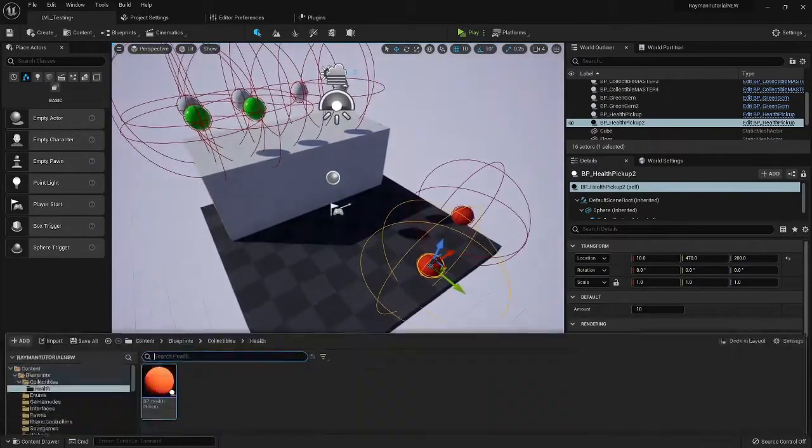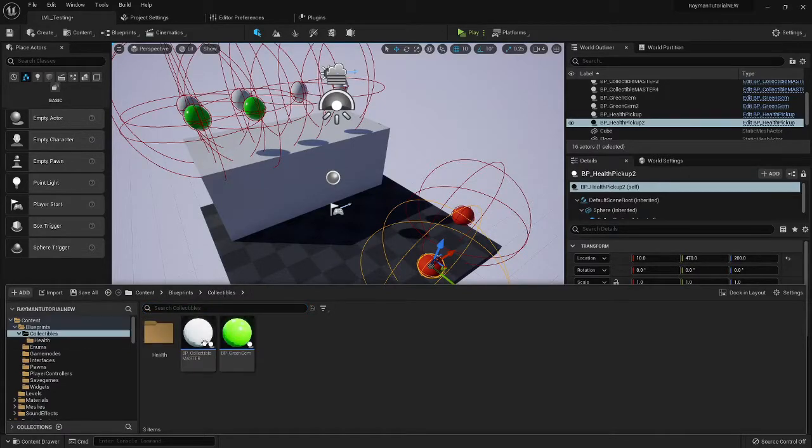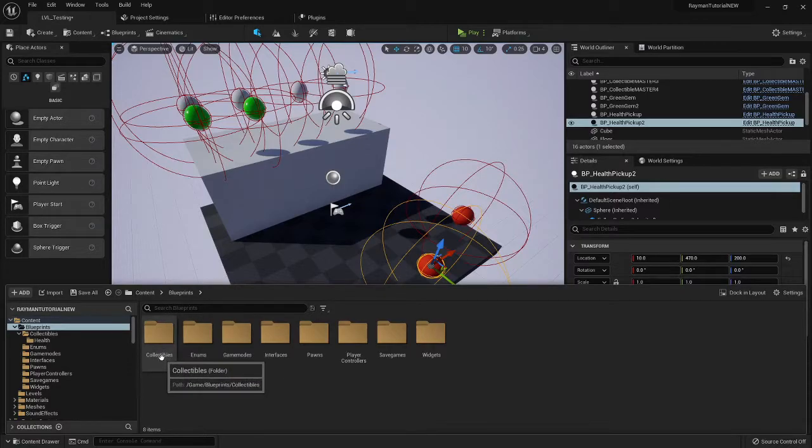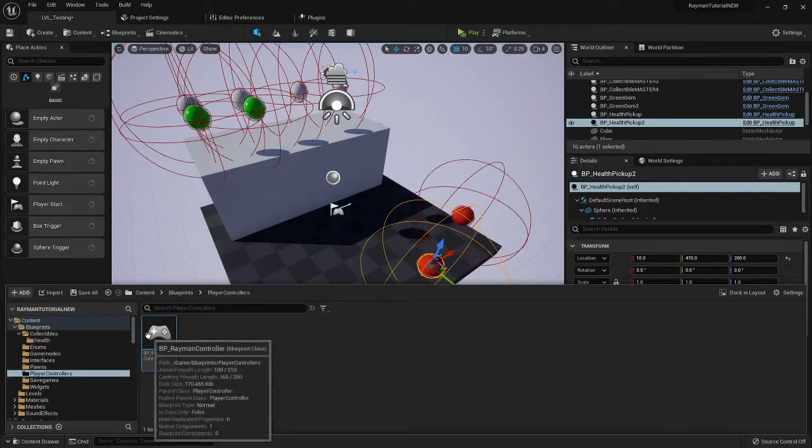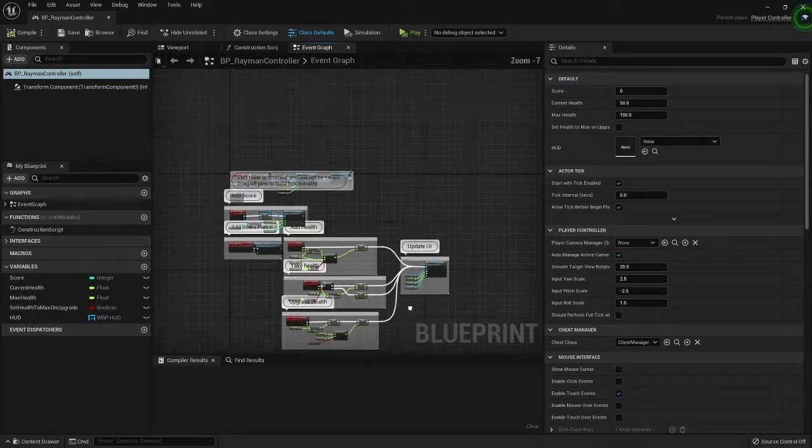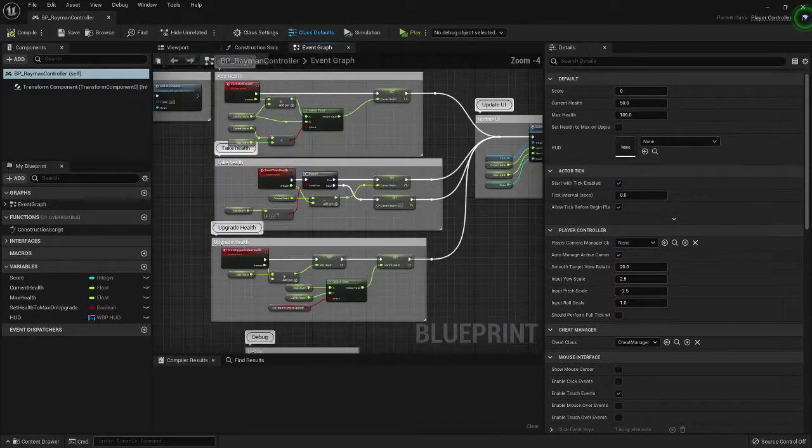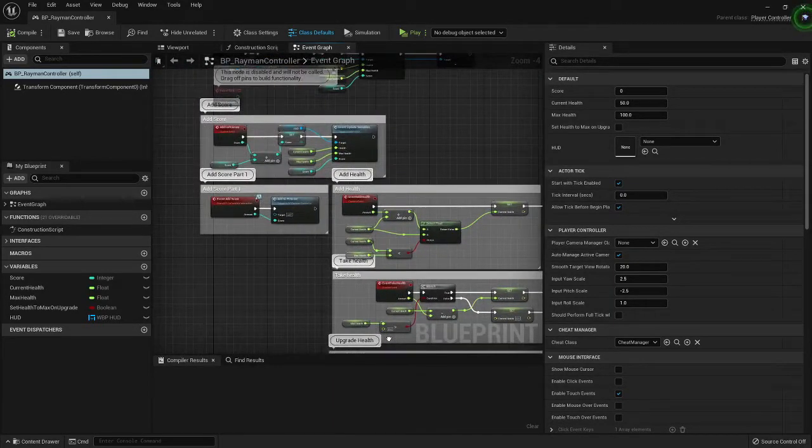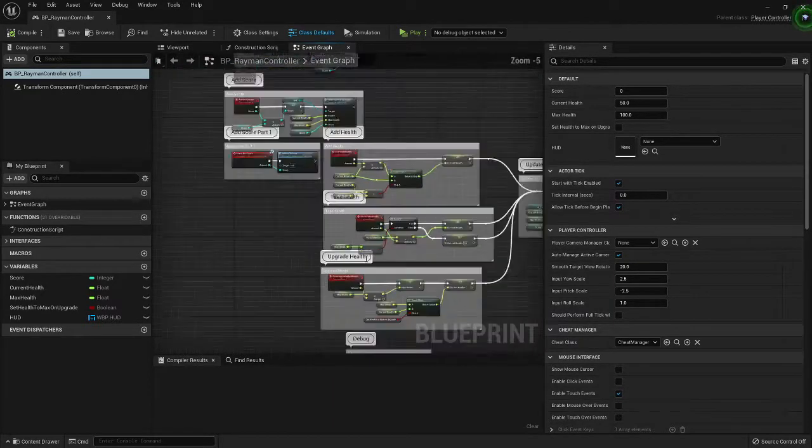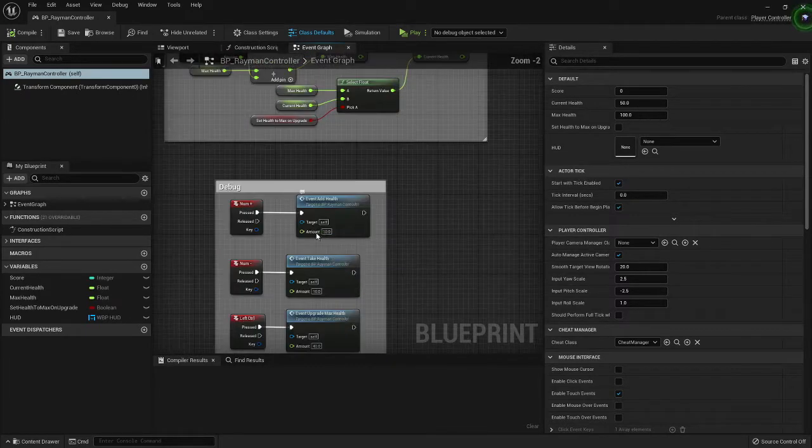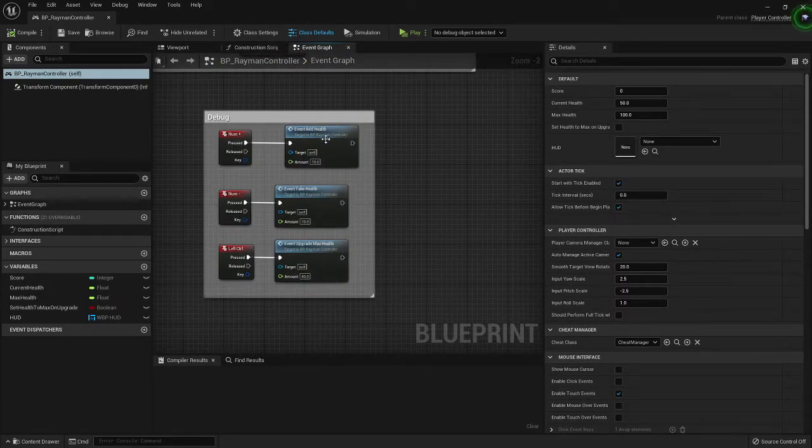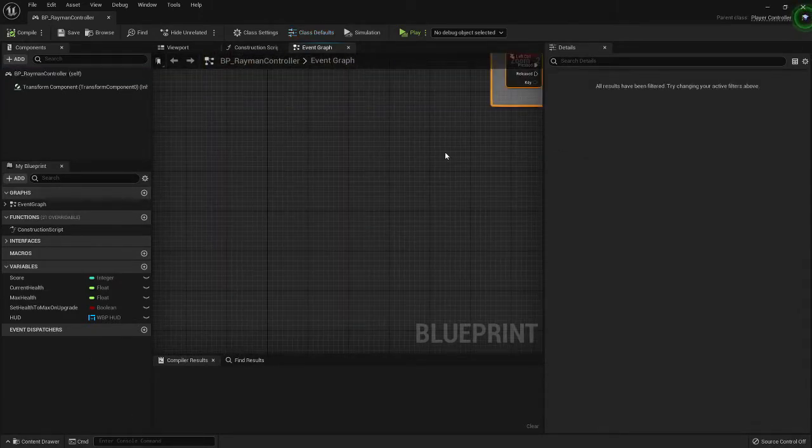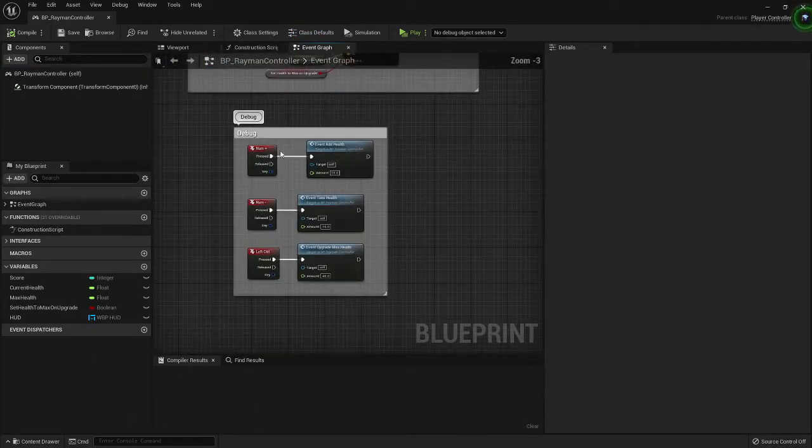They won't work right now, that's because we have yet to implement the health collection inside of the player controller. So let's go to the player controller real quick. You have your add health, take health, upgrade health. So what we want to do is you can go ahead and get rid of dupes, you can go ahead and get rid of all these, I don't need them.